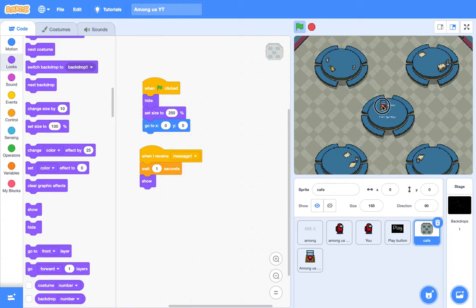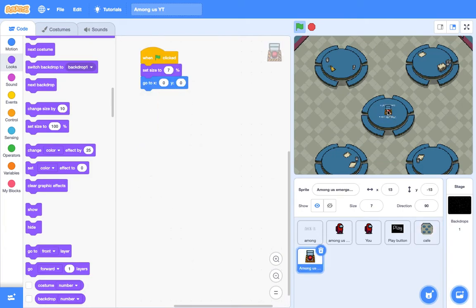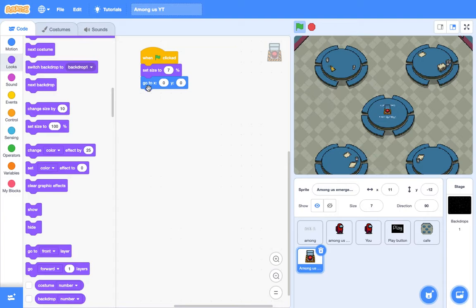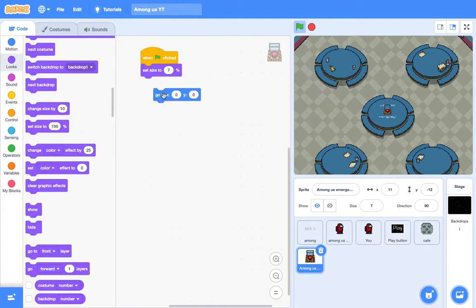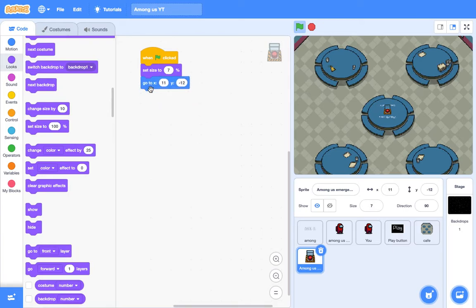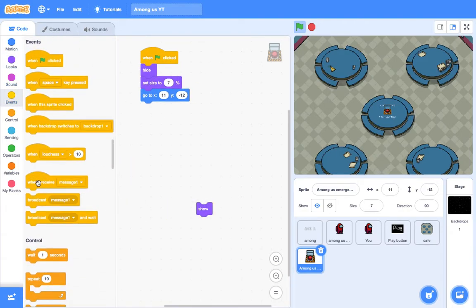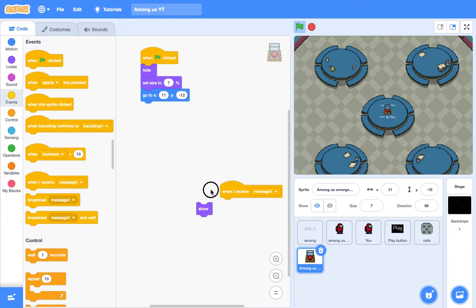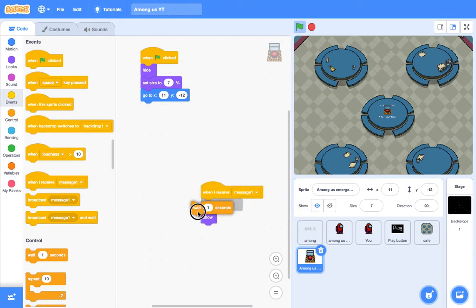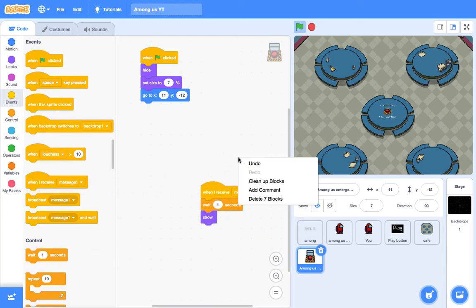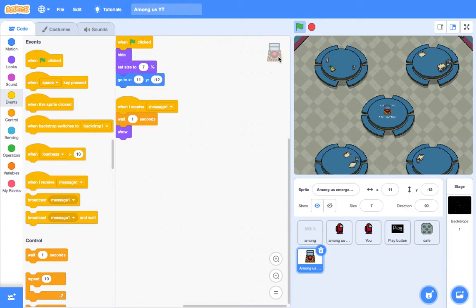Okay, this is at X0, Y0. Honestly these scratch videos are tiring me out. Okay so then we need it to go to X11, Y minus 12. Okay then let's try that. And we also say when clicked, hide. And then we get out the show button, when I receive message 1, wait one second, show. And then let's try that.